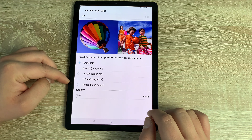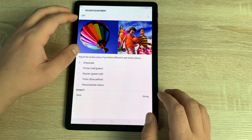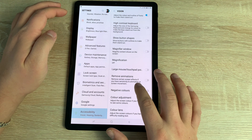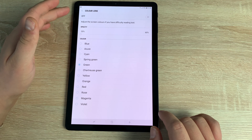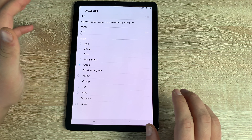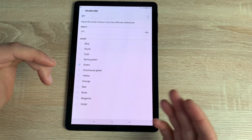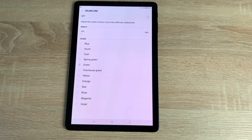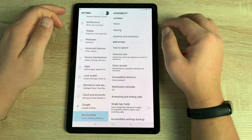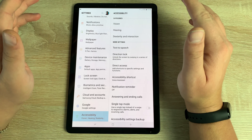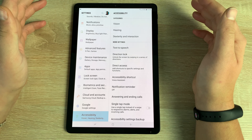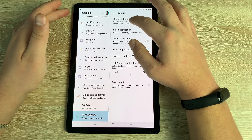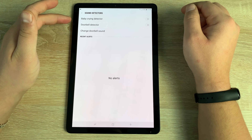Color Adjustments lets you change the display colors based on different vision conditions — red-green, green-red, blue-yellow, and others — adjustable to match your eyesight. Finally at the bottom is Color Lens, where you can change the overall display tint to various colors, reducing harshness and making it more comfortable for your eyes. That covers Vision alone — more options than most companies provide in their entire accessibility section.